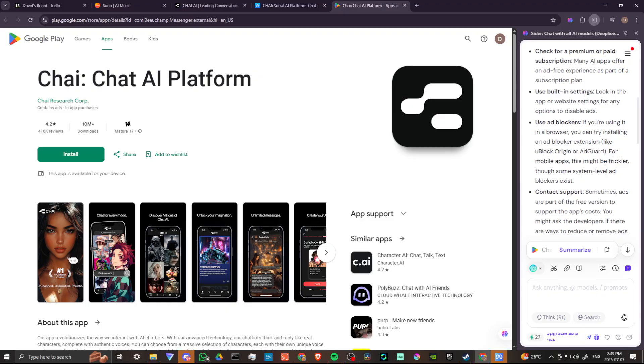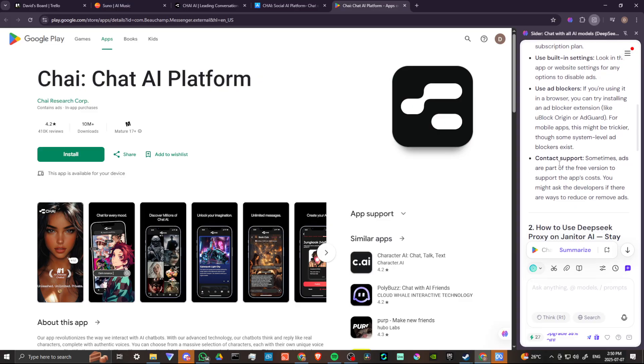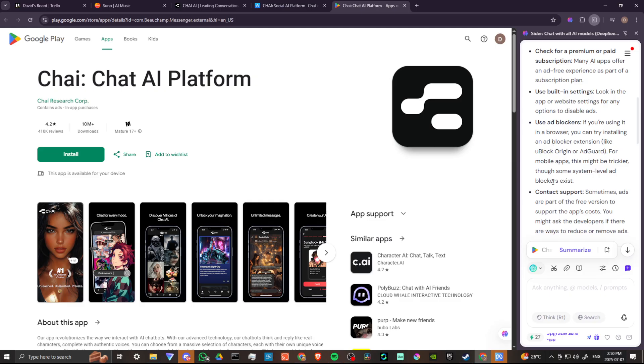But for mobile apps, this might be trickier through system level ad blockers. Though some system level ad blockers do exist. But realistically, right now, because Chai doesn't have a website, a desktop website, using ad blockers are going to be tricky. It's going to be up to the device and whether or not you can find something like that.